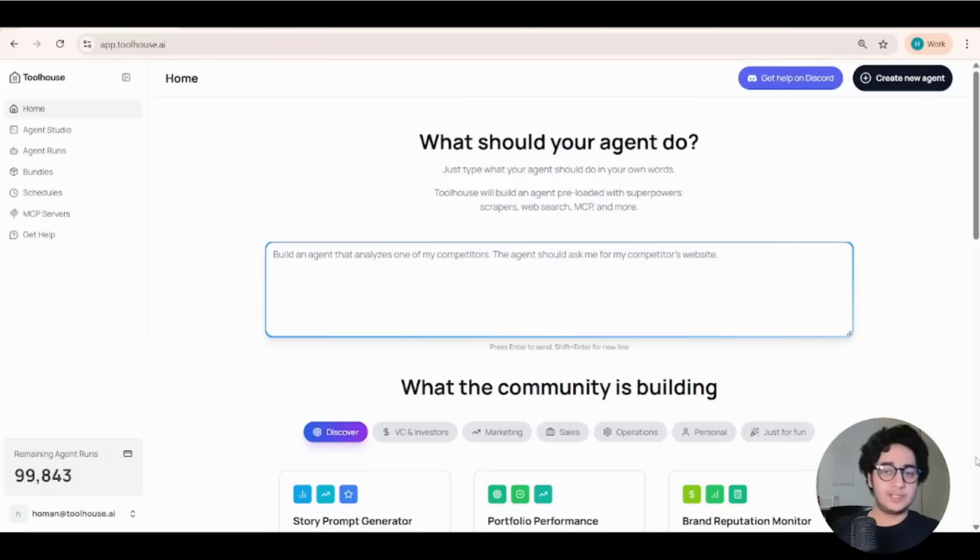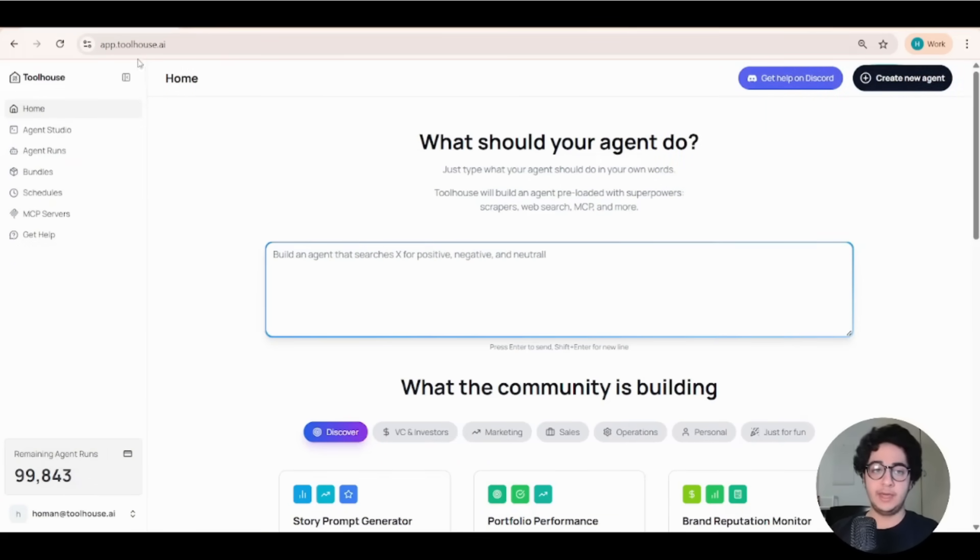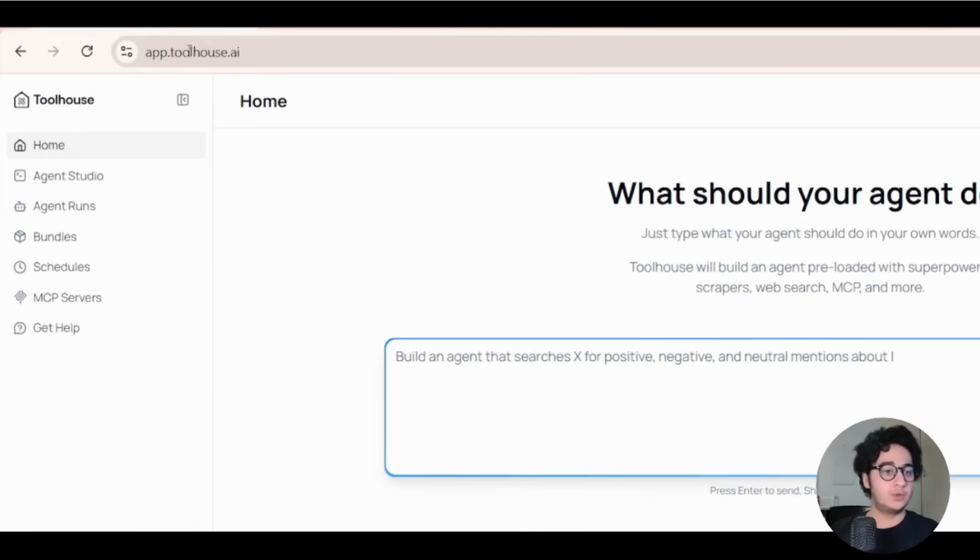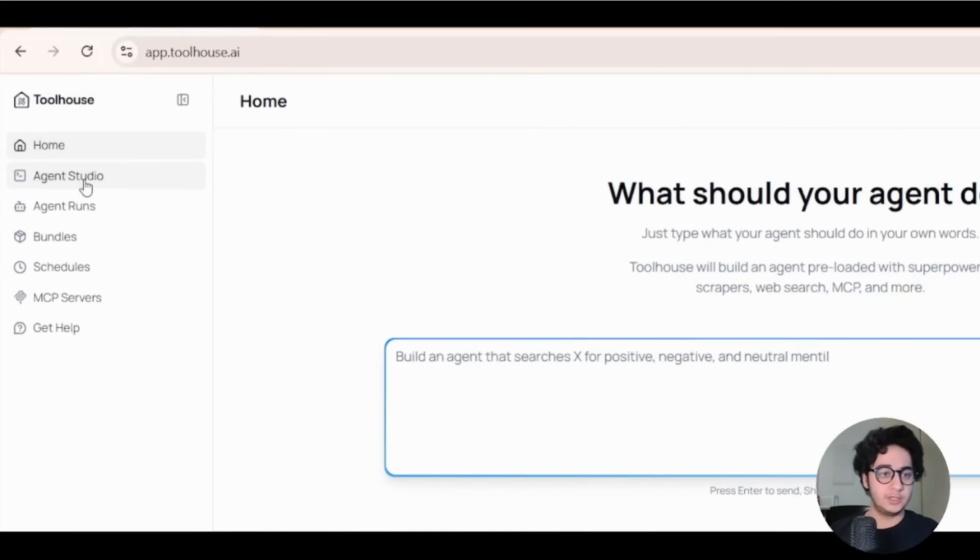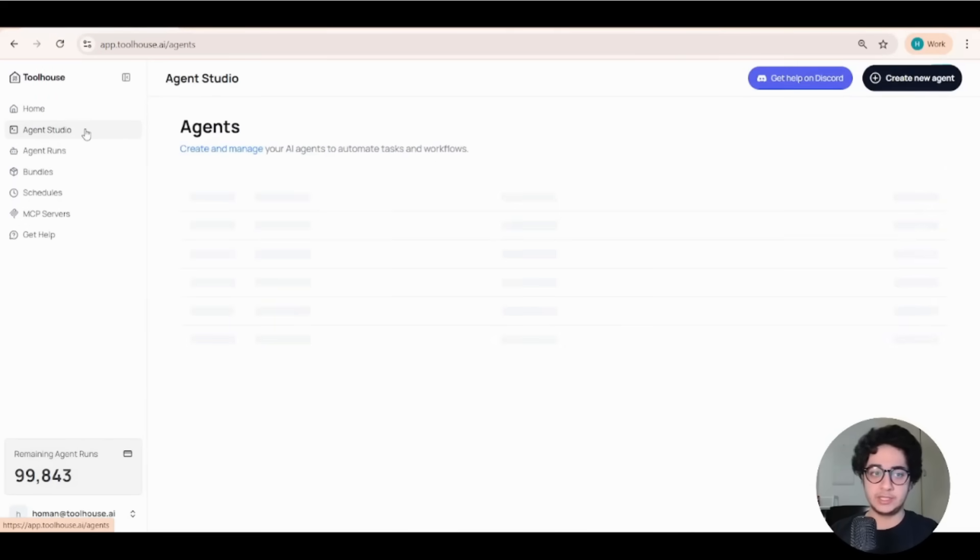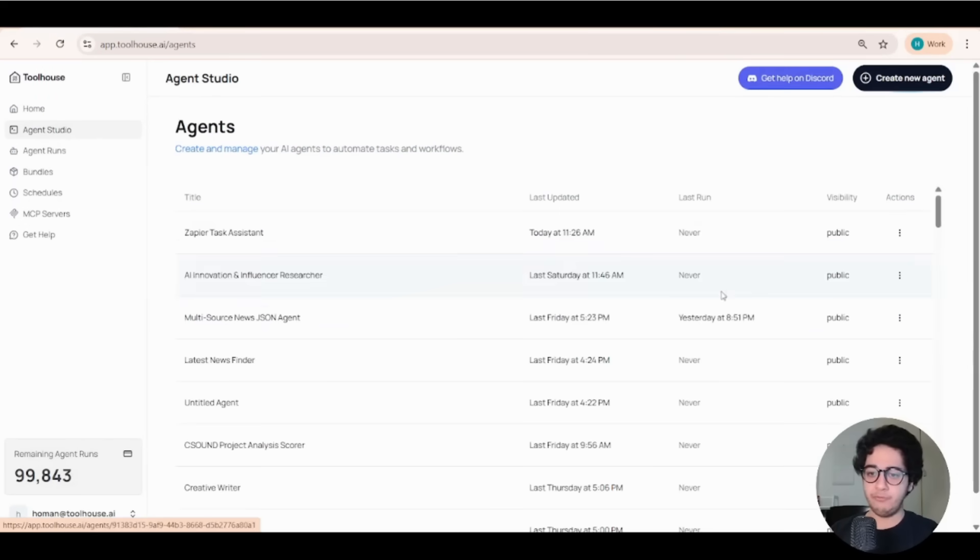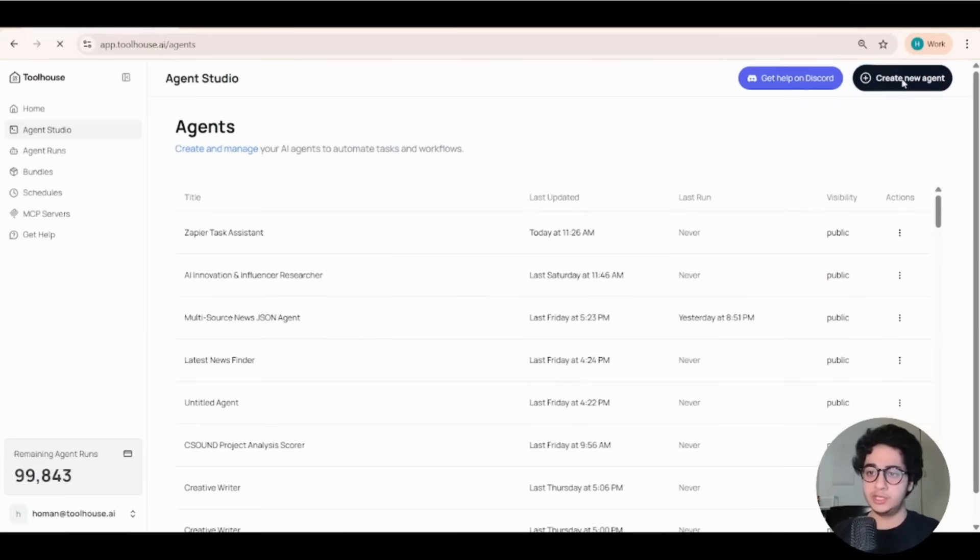Alright, time for step two. We are here at Toolhouse interface. So if you signed up, you should see this page at app.toolhouse.ai. Make sure you head over to agent studio. This is where you can create agents. I have a bunch of agents here. Let's create a new one. Create new agent.